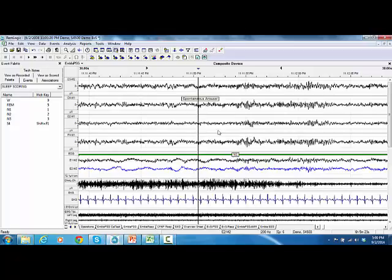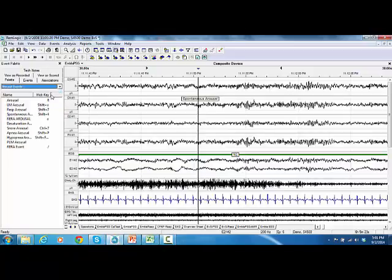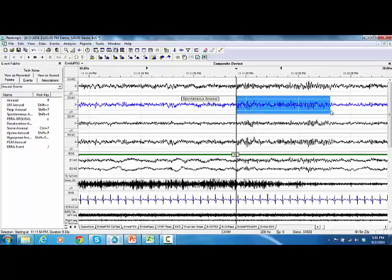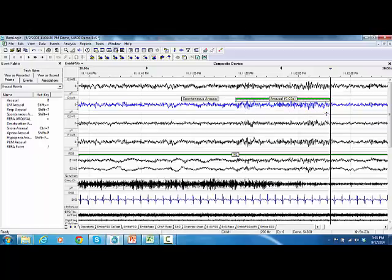To score arousals, select the arousal events from the event palette, then highlight an event by using the mouse with drag and drop, then press the hotkey. You can also score arousals by selecting an event type from the arousal palette.